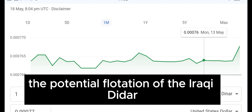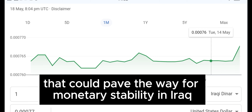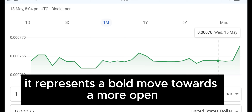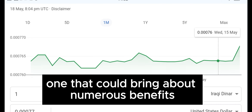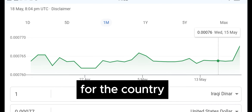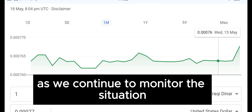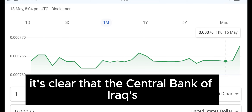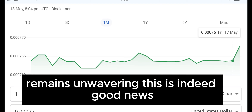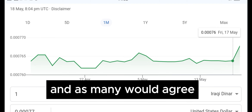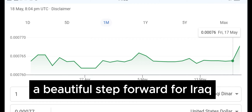In conclusion, the potential flotation of the Iraqi dinar is a significant development that could pave the way for monetary stability in Iraq. It represents a bold move towards a more open and market-driven economy, one that could bring about numerous benefits for the country. As we continue to monitor the situation, it's clear that the Central Bank of Iraq's commitment to financial stability remains unwavering. This is indeed good news, and as many would agree, a beautiful step forward for Iraq.